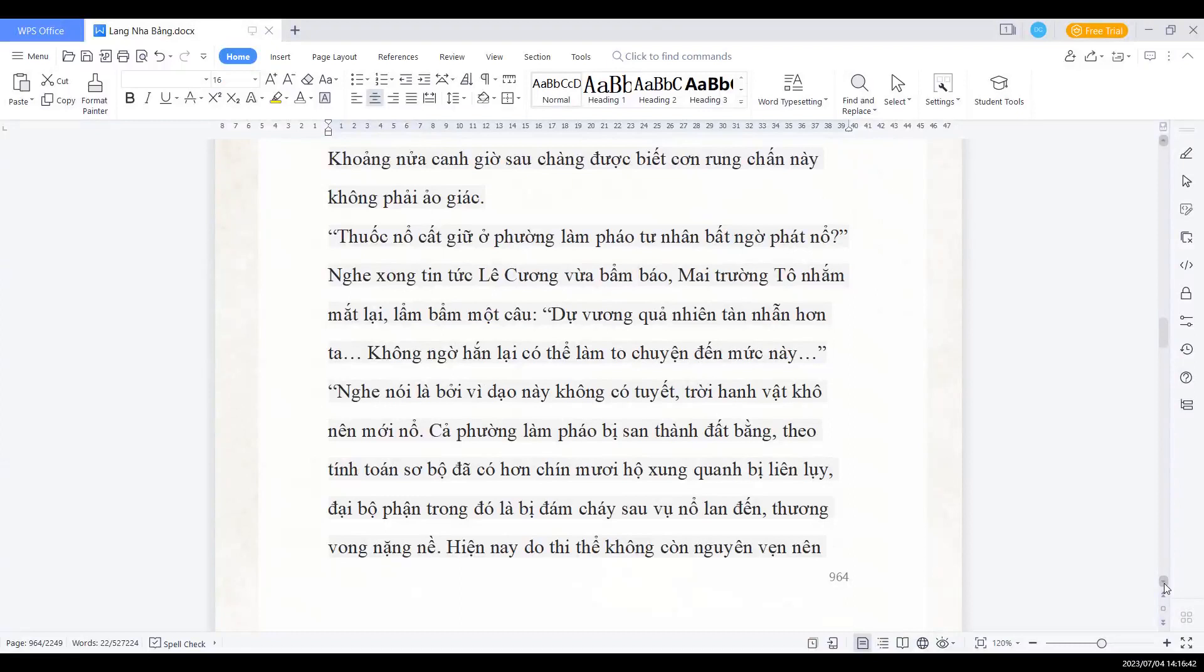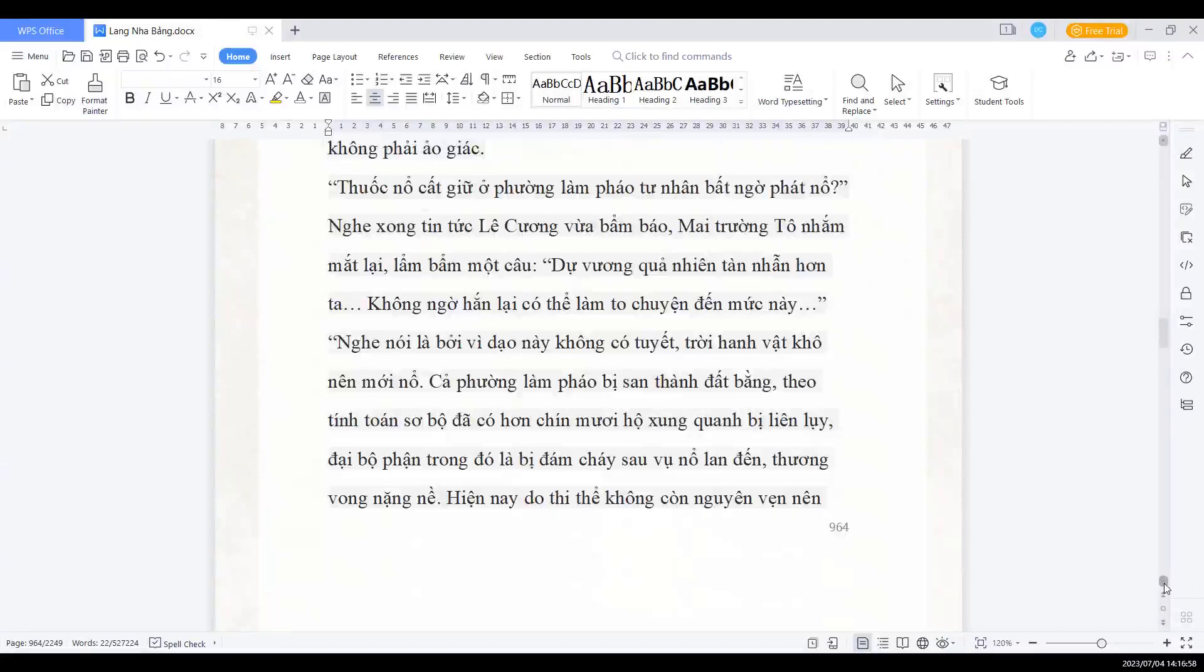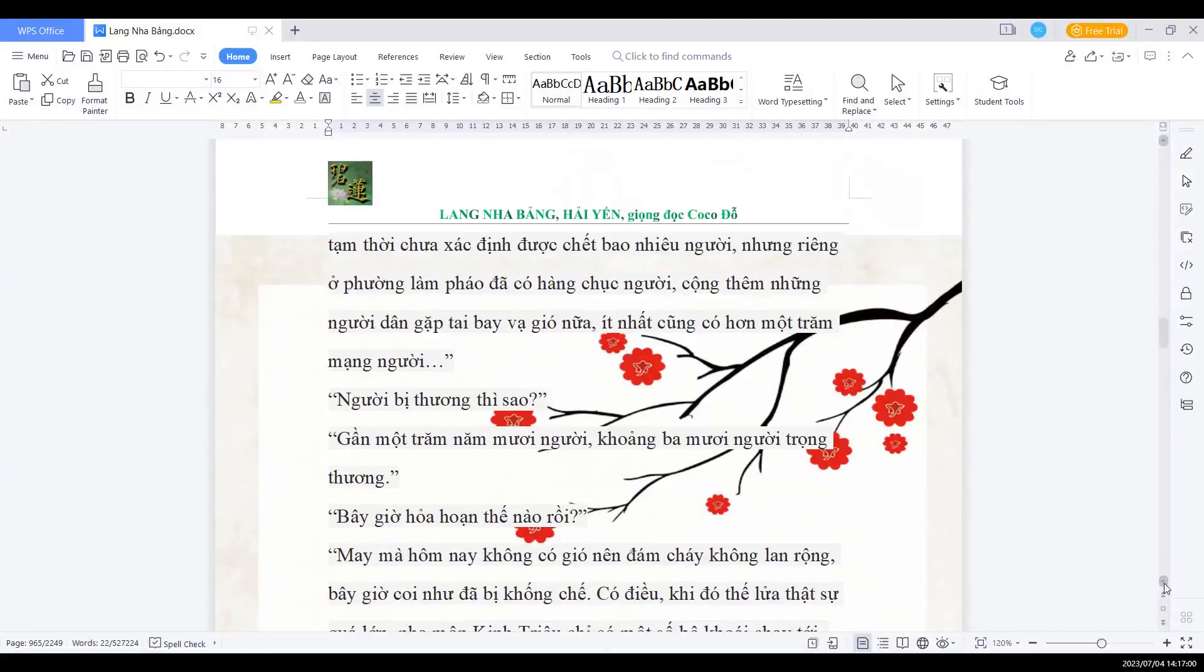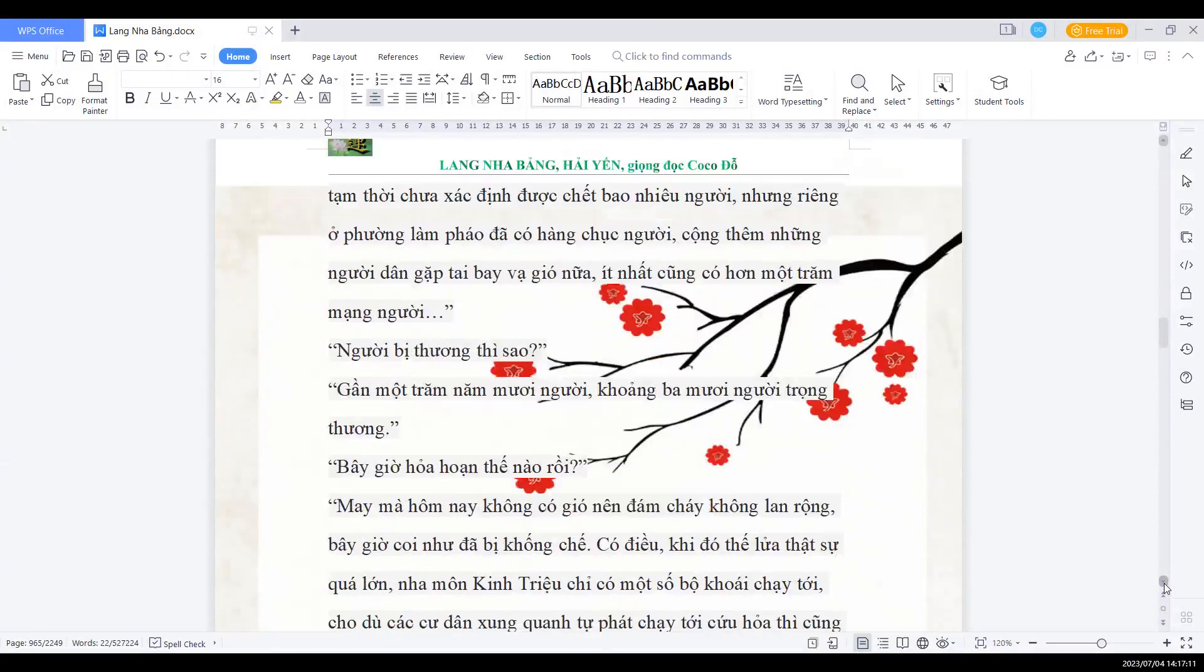Nghe nói là bởi vì dạo này không có tuyết trời hanh, vật khô nên mới nổ. Cả phường làm pháo bị san thành đất bằng. Theo tính toán sơ bộ, đã có hơn 90 hộ xung quanh bị liên lụy. Đại bộ phận trong đó là bị đám cháy sau vụ nổ lan đến, thương vong nặng nề. Hiện nay do thi thể không còn nguyên vẹn, nên tạm thời chưa xác định được là chết bao nhiêu người. Nhưng riêng ở phường làm pháo đã có hàng chục người, cộng thêm những người dân gặp tai bay vạ gió nữa, ít nhất cũng có hơn 100 mạng người.